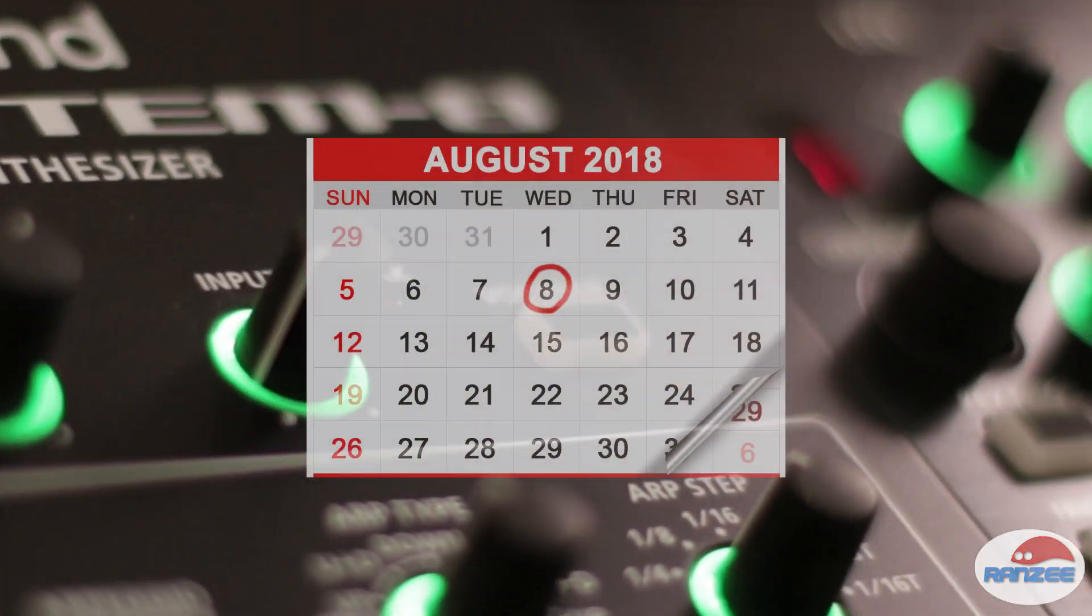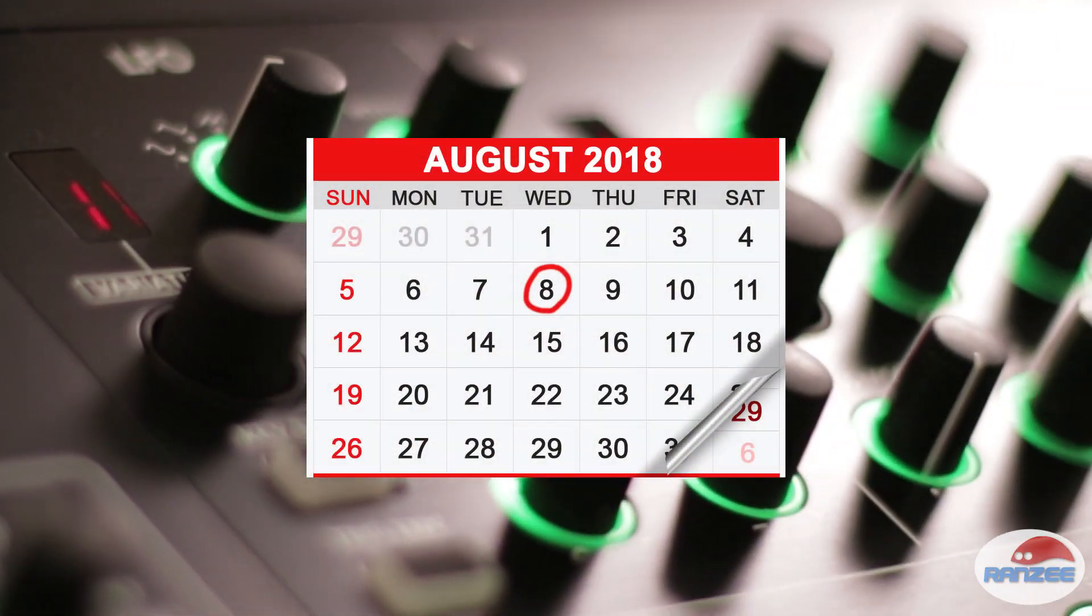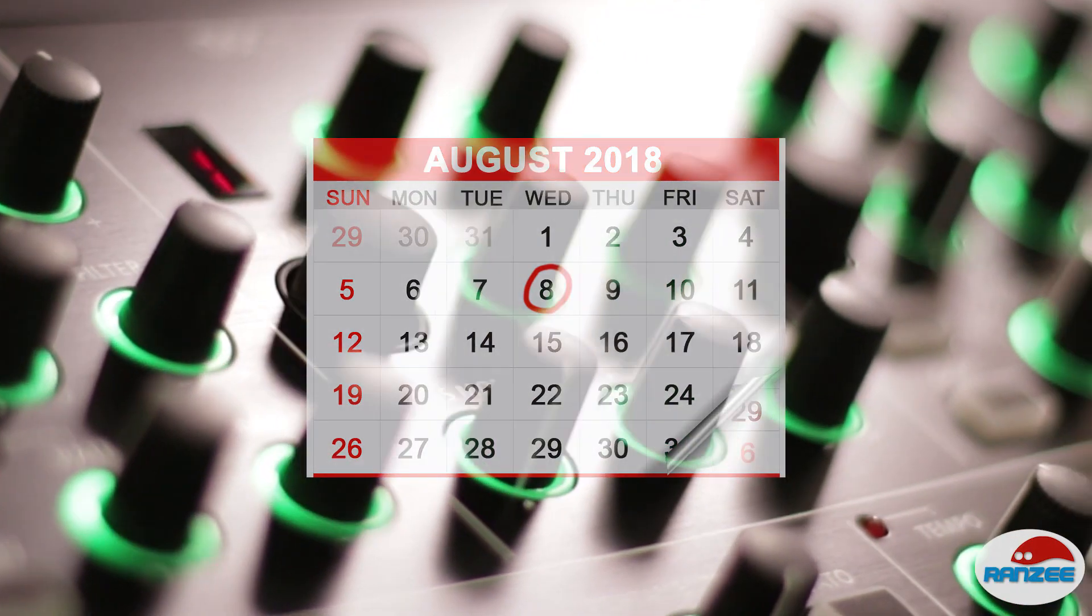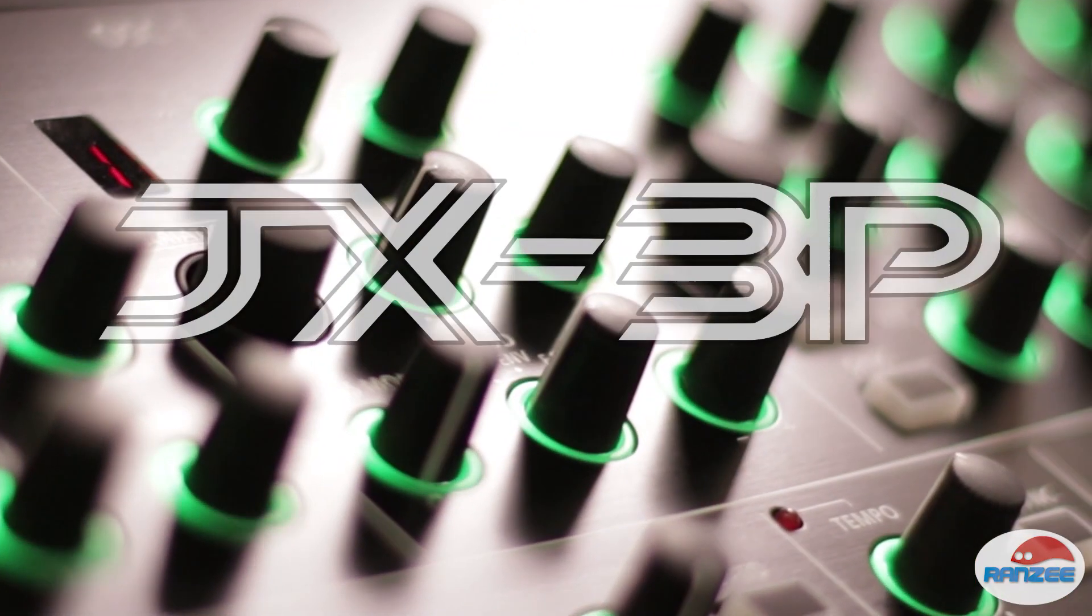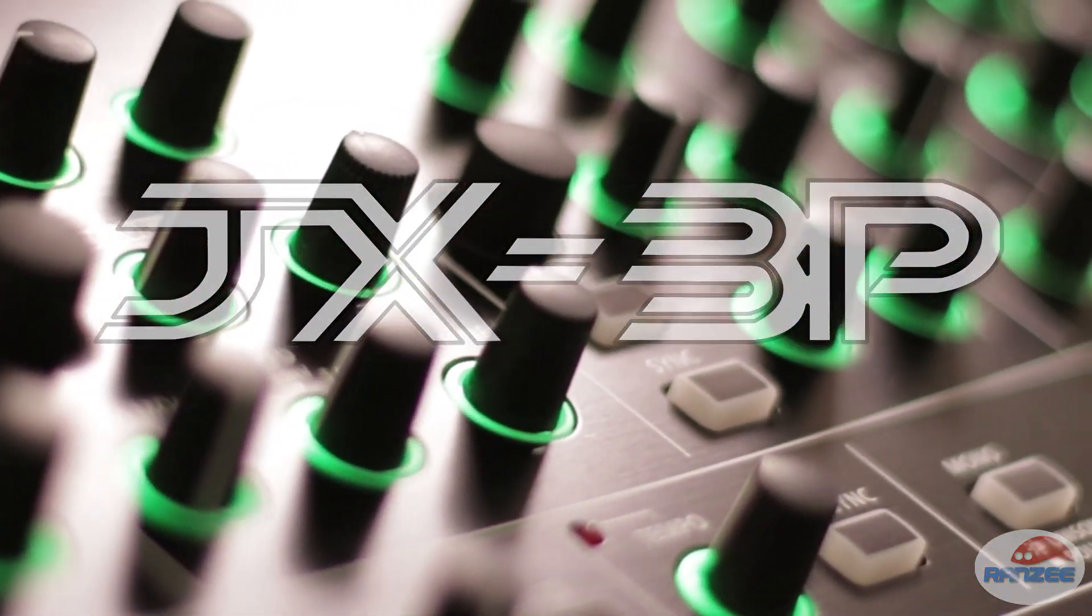Hi everyone, today is 808 day and Roland have just announced a new plug-out poly synth for the System 8, the JX-3P, so let's check it out.